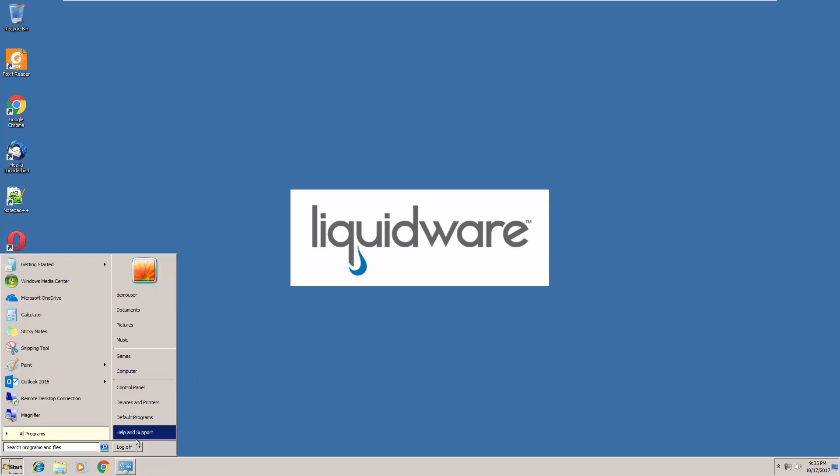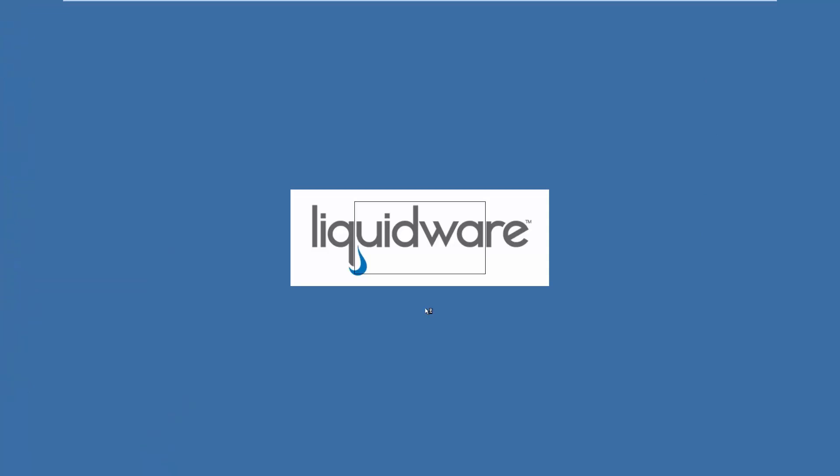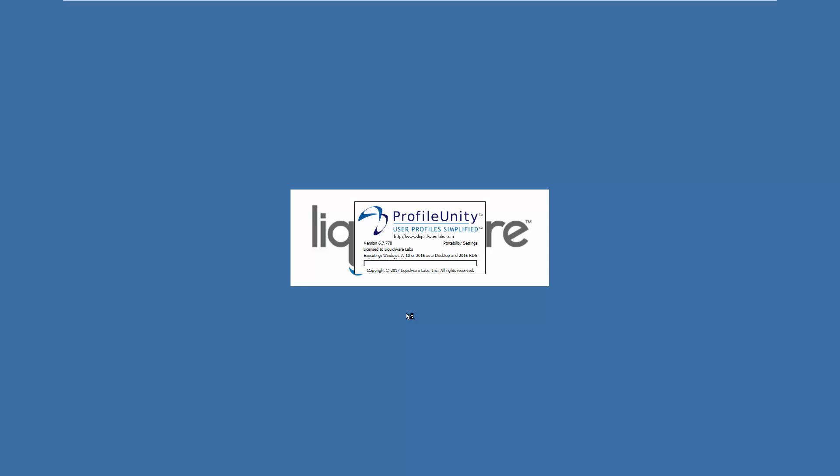Now we're going to log off of this Windows 7 desktop. Our profile disk and profile container changes were saved in real time. Our profile bridge technology kicks in here with our profile portability to write back settings that will be recognized across OS.